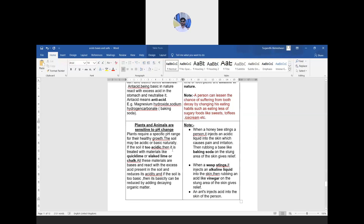Plants and animals are sensitive to pH changes. Plants require a specific pH range for healthy growth. If soil is too acidic, it is treated with quick lime or slaked lime to neutralize the acidity. If soil is too basic, adding decaying organic matter can reduce its basicity. The best pH range for plant growth is from pH 5.5 to 7.